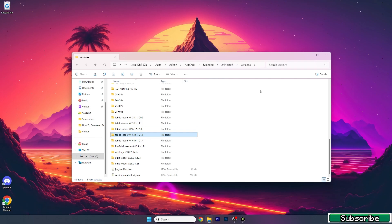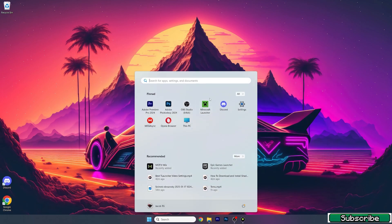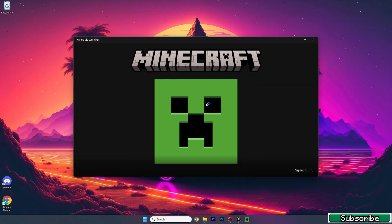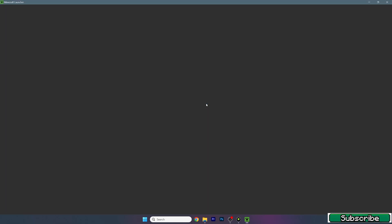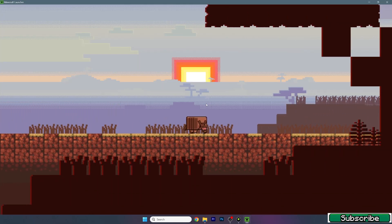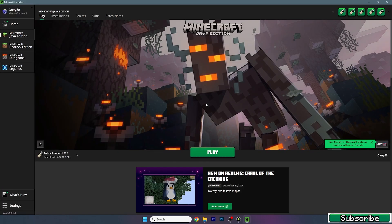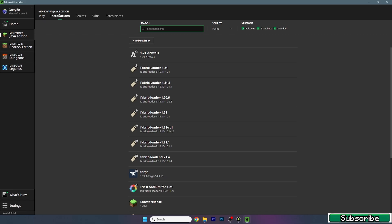Make sure that you can see the 1.21.1 Fabric Loader version listed, then close this window. Open up the Minecraft launcher. Once you're in the launcher, make sure that you are selecting the right version — it should be the Fabric Loader 1.21.1.